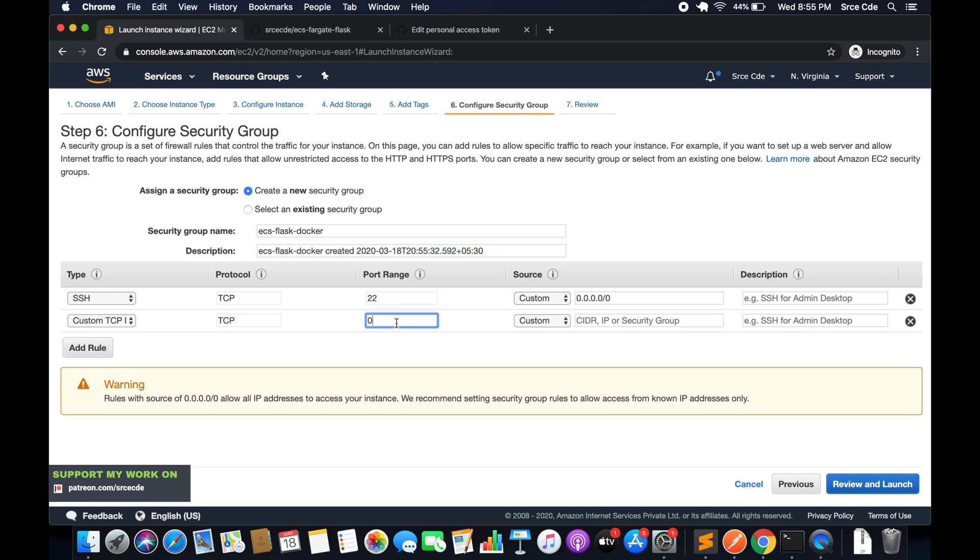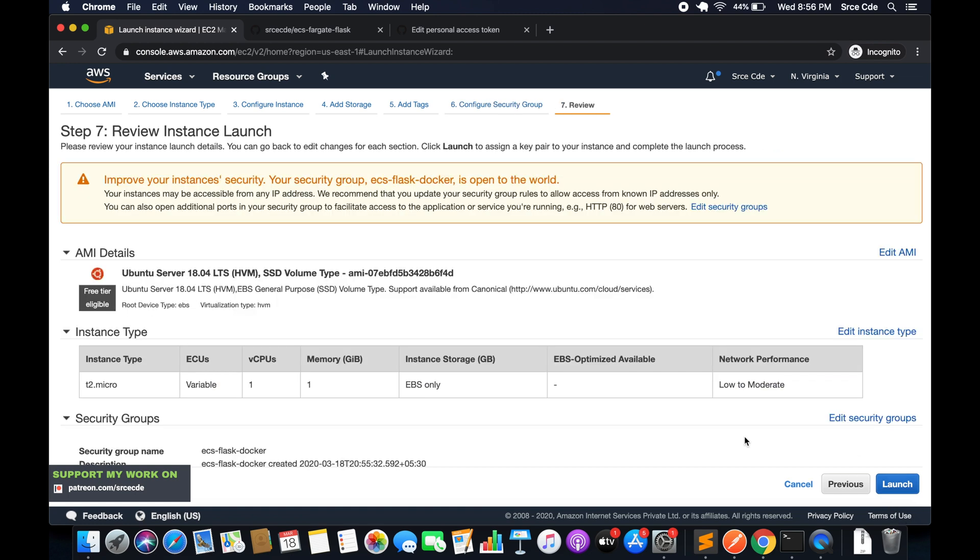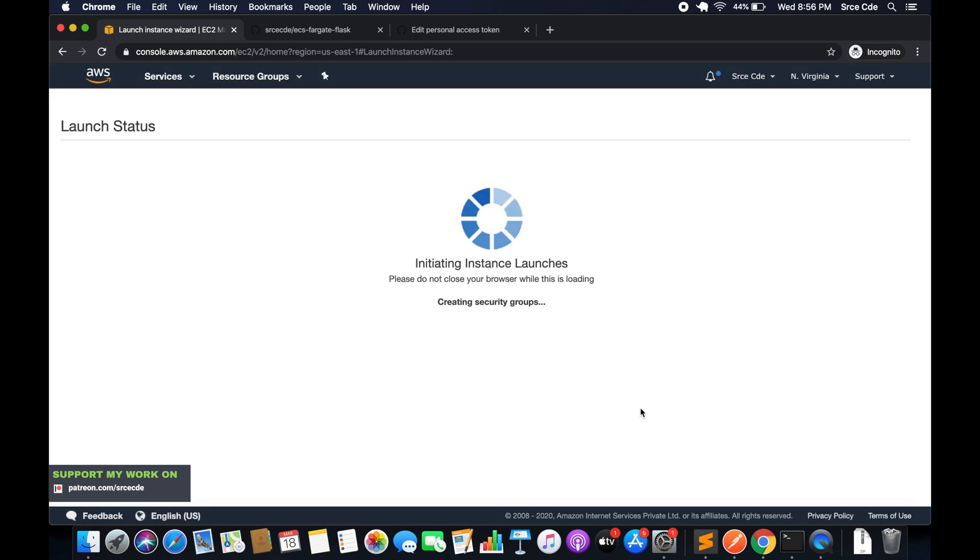Port 80 anywhere, review and launch. Select the key pair—I have this flask key pair, so I am going to select that. I acknowledge and launch instance.